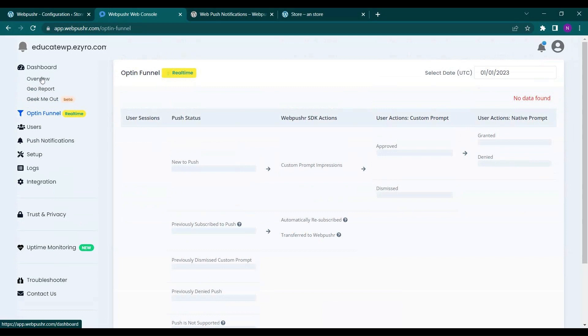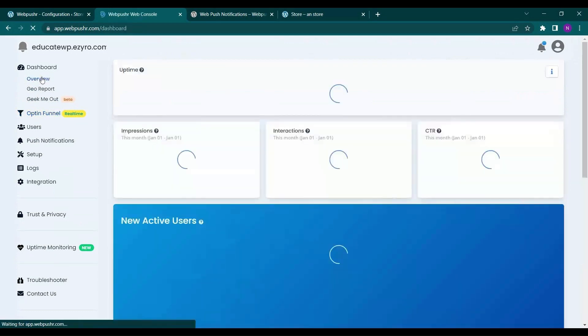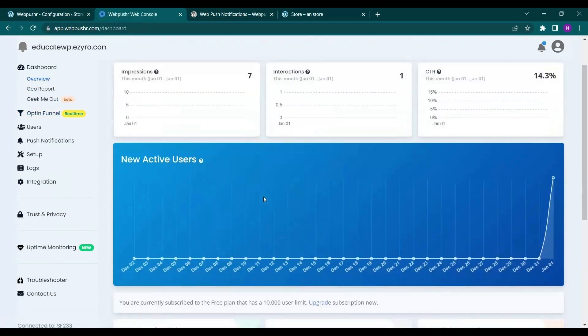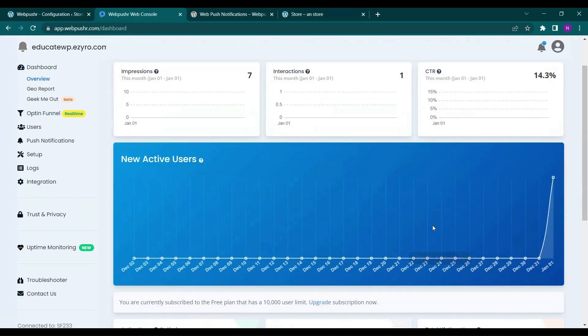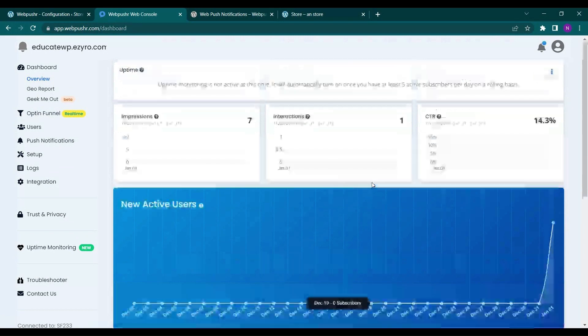And here on dashboard you will be able to see the user detail, interaction, impressions, CTRs.